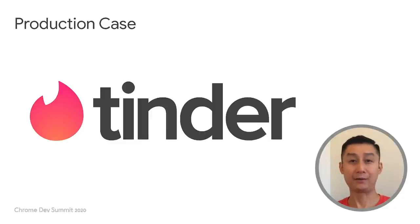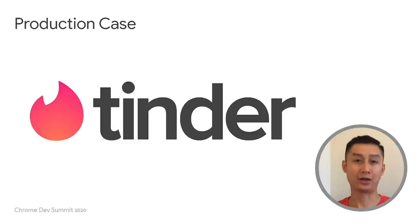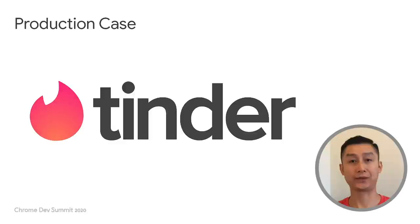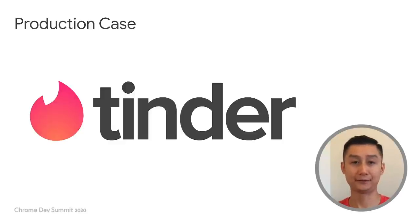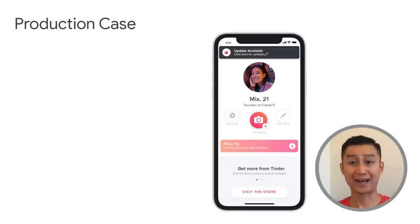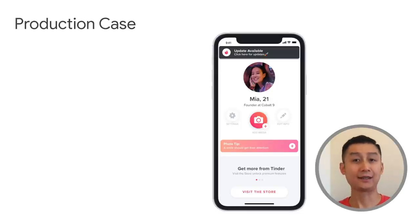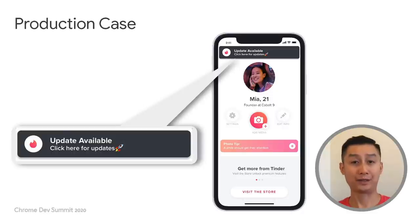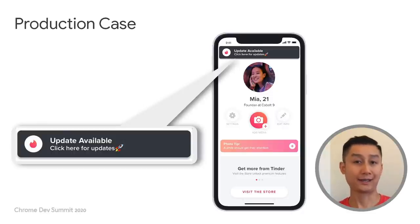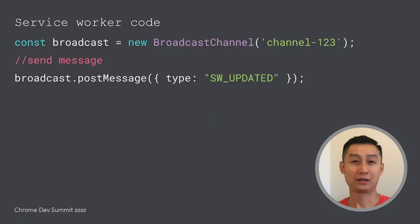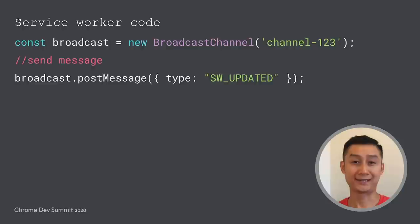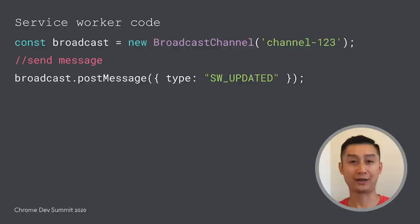Tinder, a popular geo-social networking and online dating site here in the US and worldwide, also utilizes this service worker to window communication pattern. When there is a newer version of the service worker activated, the Tinder web app will be notified by the service worker and displays a button to encourage the users to update.